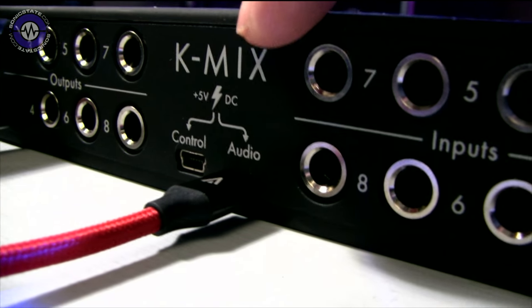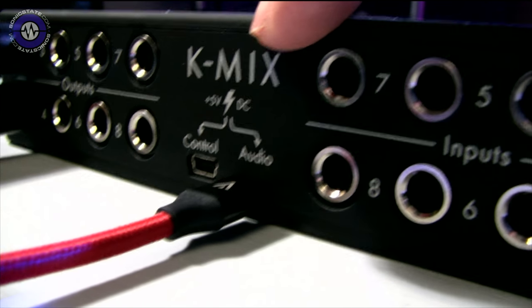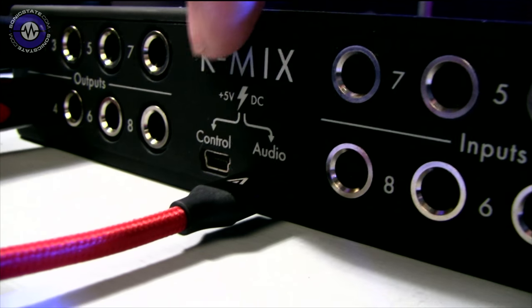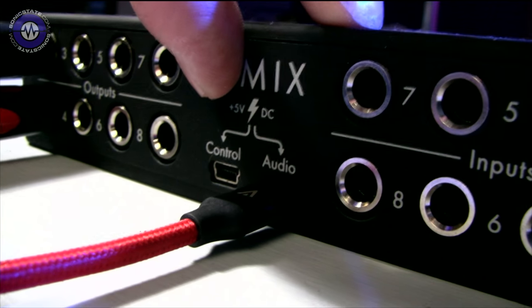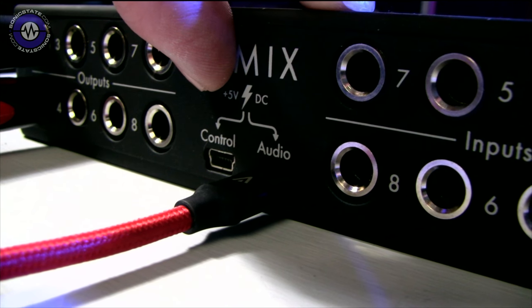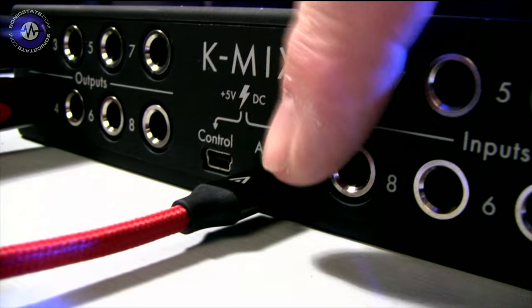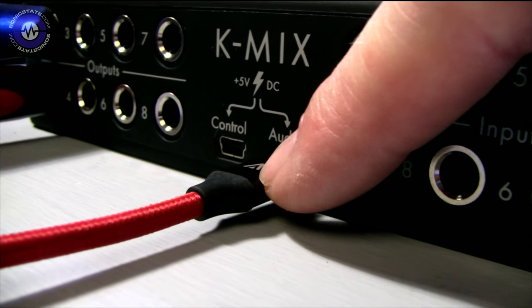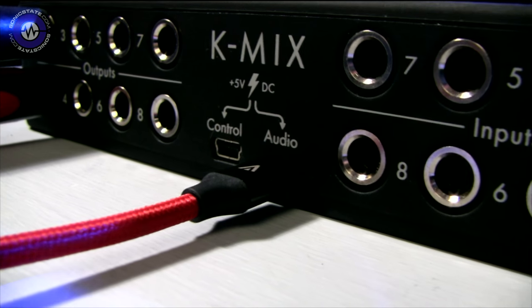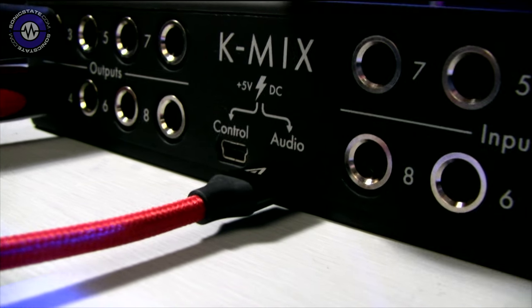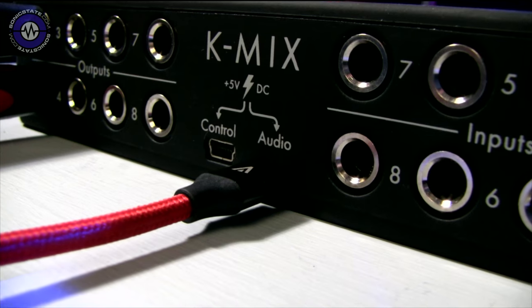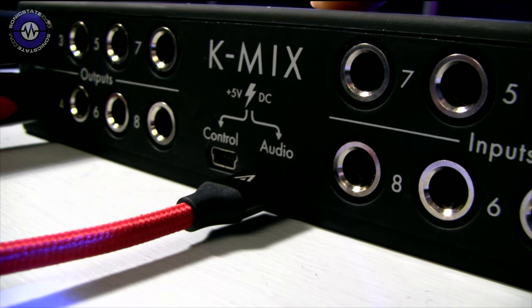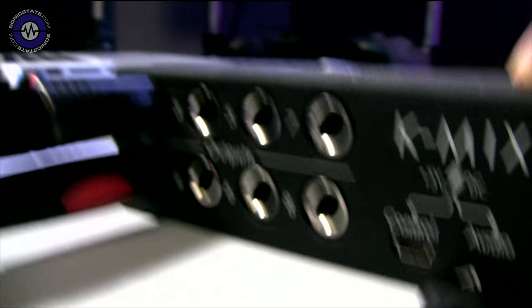But because this works in standalone mode, what you could do, for instance, is power it in the control port. So you'd power it off a power supply, and then you might maybe plug a tablet in here, which would mean that it wouldn't take so much power, so that the K-Mix would be able to feed like an iOS device or something like that.